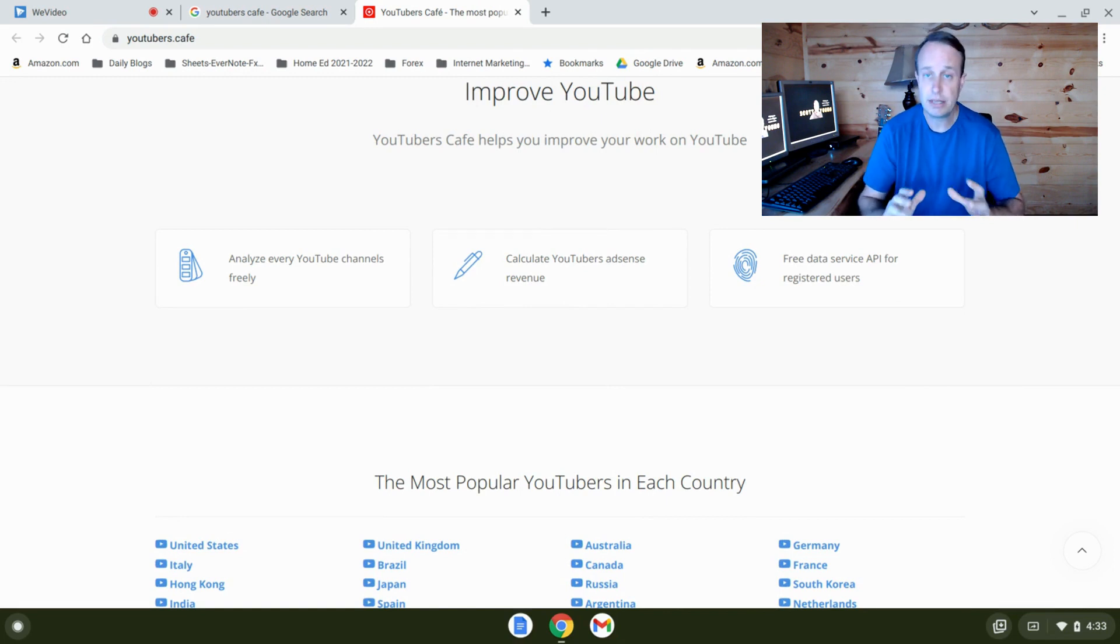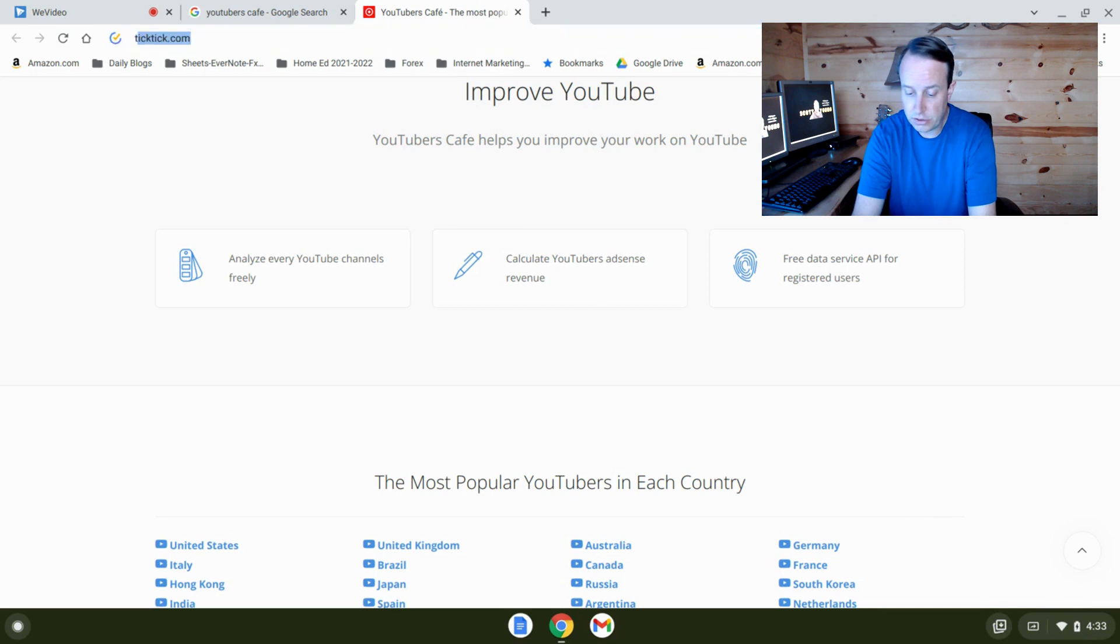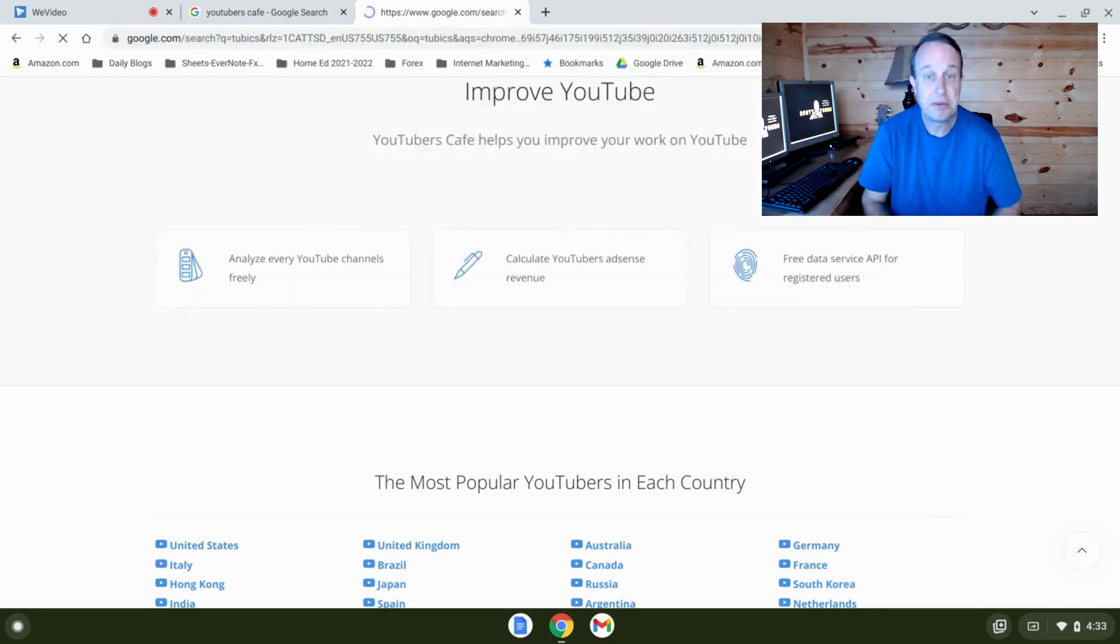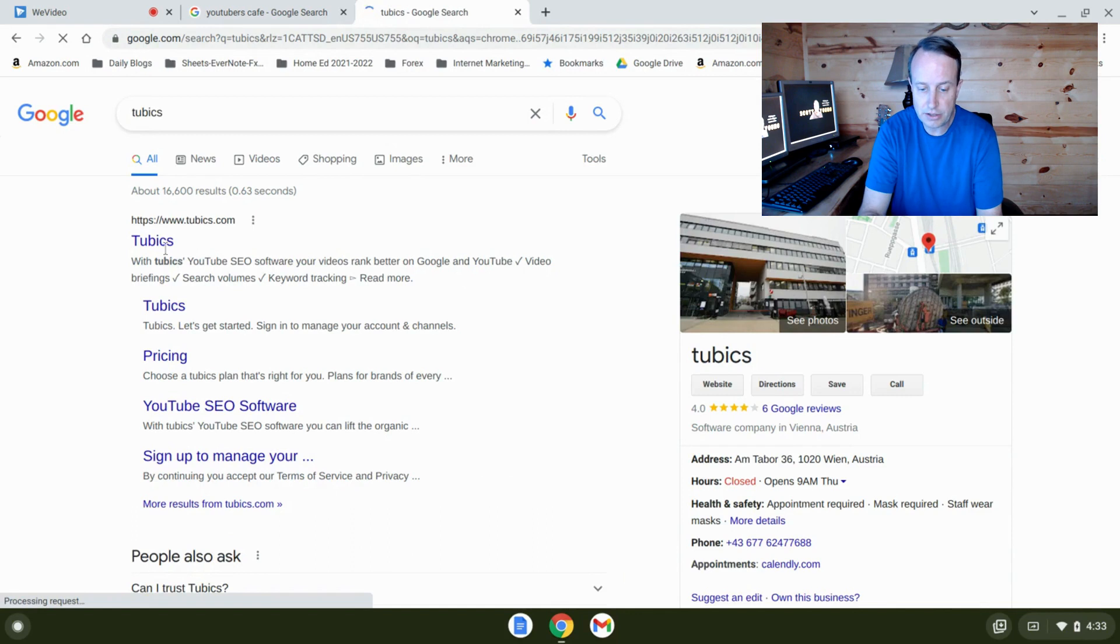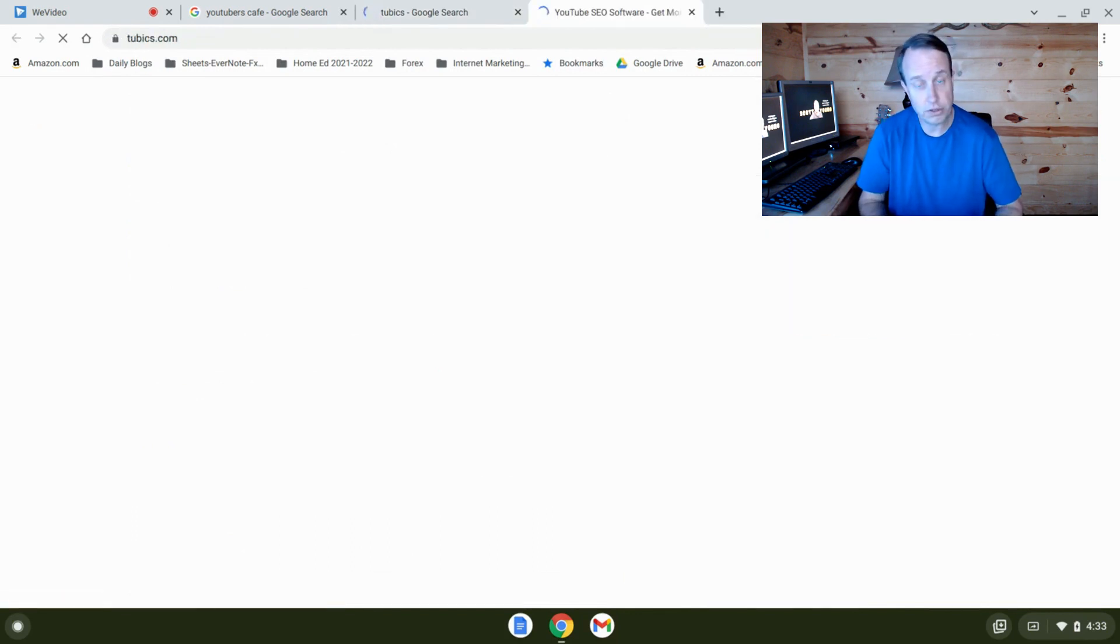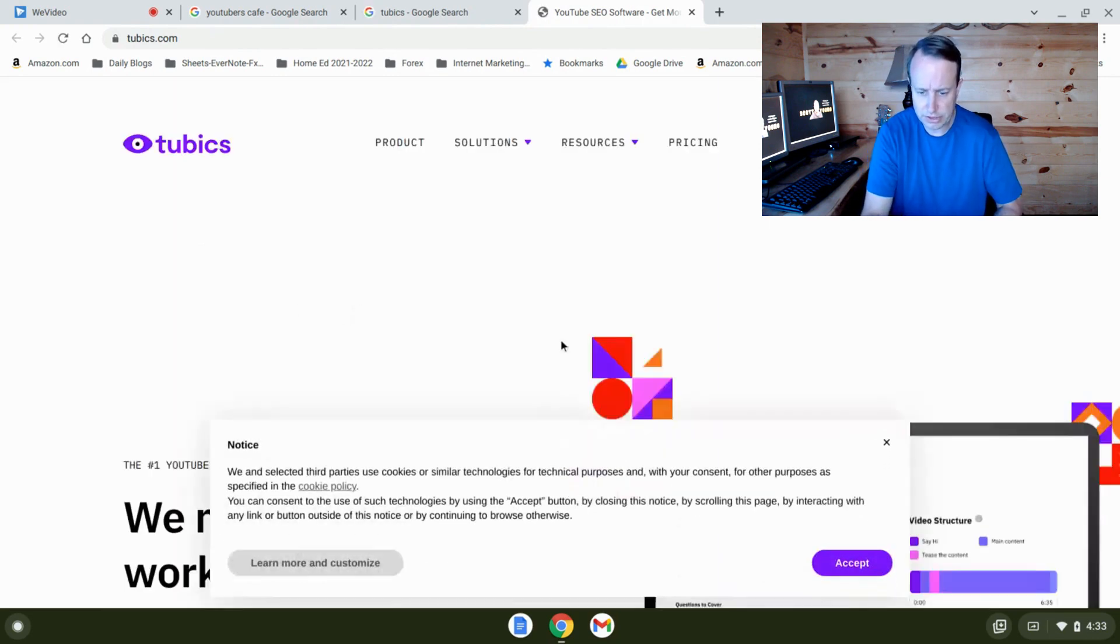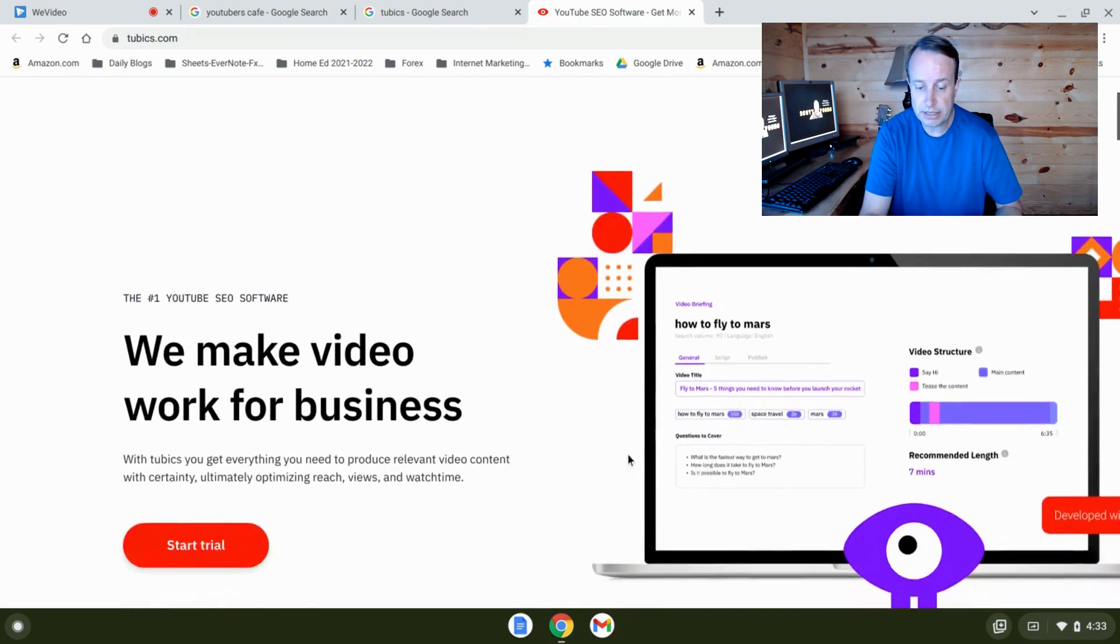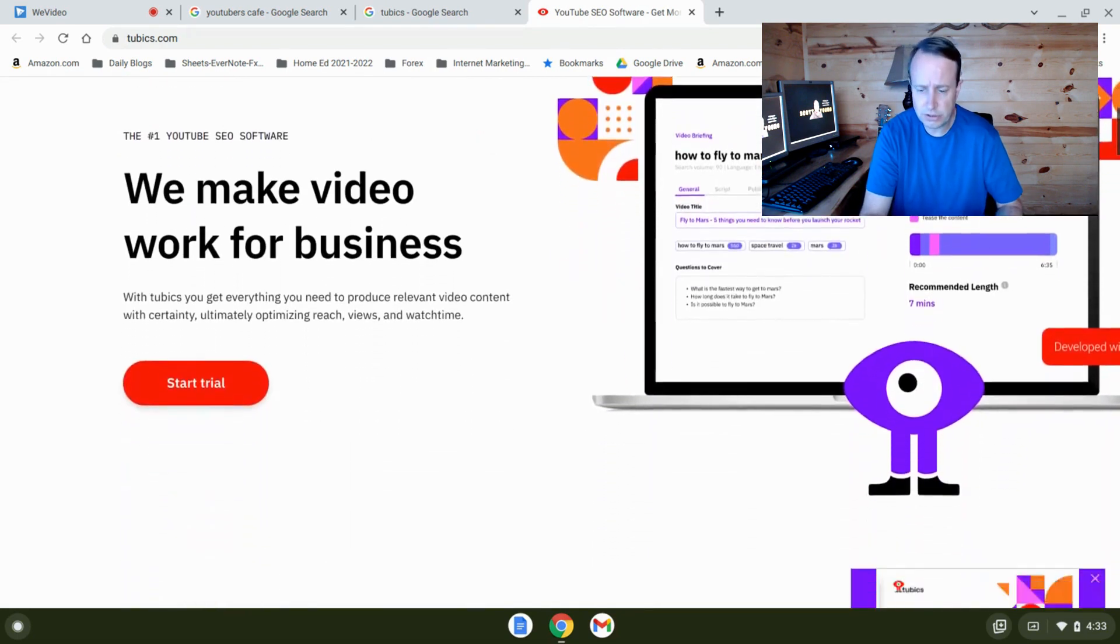All right, now the next one is called Tubics. I don't know if I'm pronouncing that right, but Tubics is another analytics software for video, for YouTube SEO specifically. If it'll come up here on my screen, you'll see it. Let's accept that there. All right, so Tubics is again similar to VidIQ and TubeBuddy.